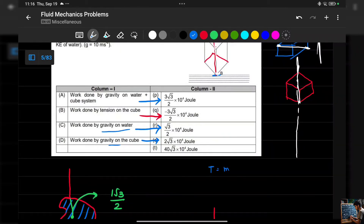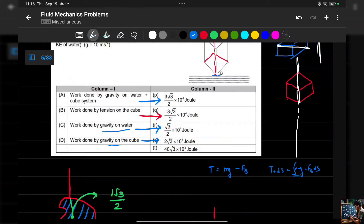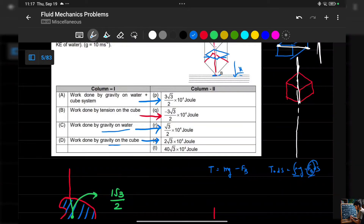One could do this by integration — tension T equals mg minus buoyant force, and then integrate T·ds. However, because of the complex orientation of the cube, finding the fraction of the cube submerged as a function of x is hard. So we use the work-energy theorem to avoid that integration.